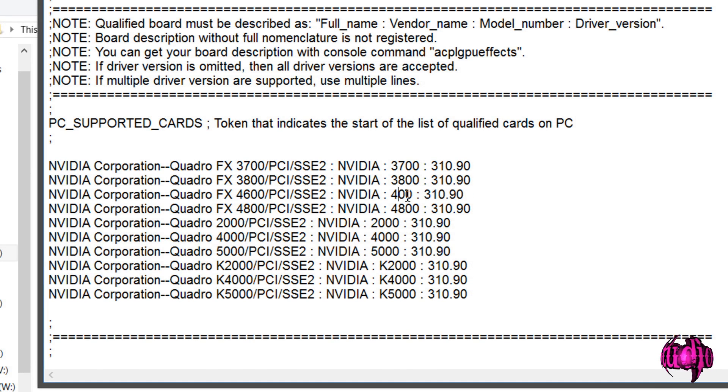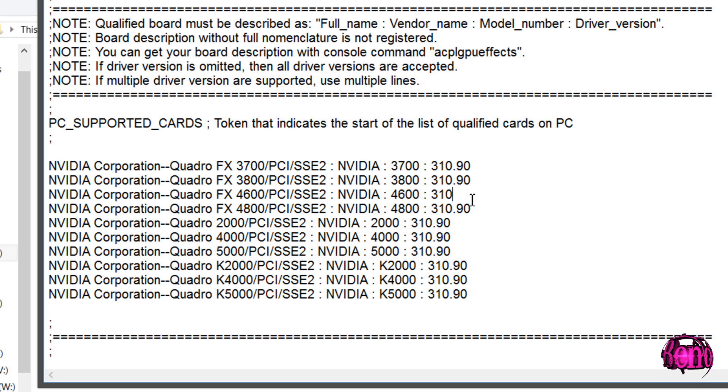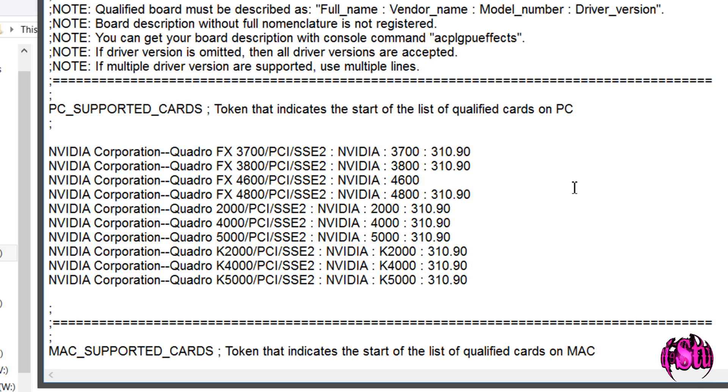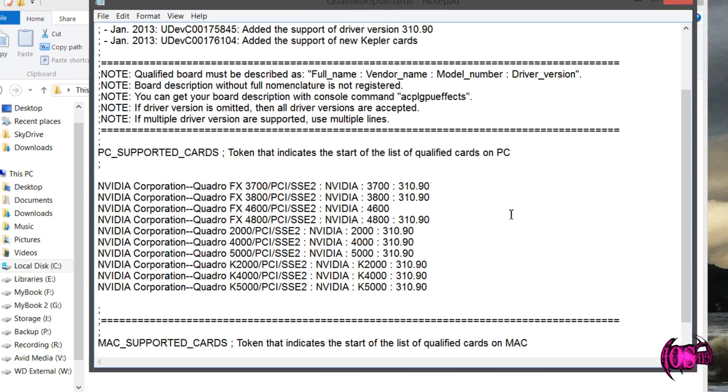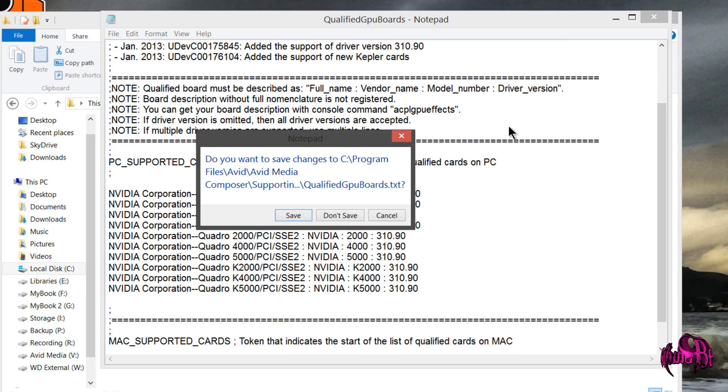And I'm actually going to leave out the driver version. You can see up here that if driver version is omitted, then all drivers are accepted. Okay, so there we go. We'll close down our text document.